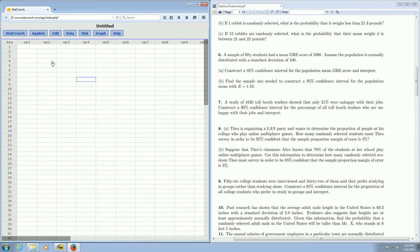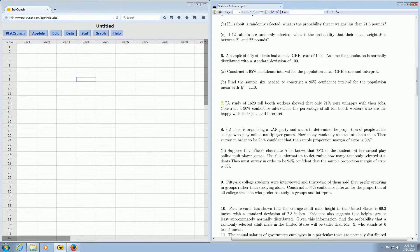In this video, we're going to find a confidence interval for a percentage using StatCrunch. We're going to focus on problem number seven. A study of 1,620 tollbooth workers showed that only 21% were unhappy with their jobs. Construct a 90% confidence interval for the percentage of all tollbooth workers who are unhappy.